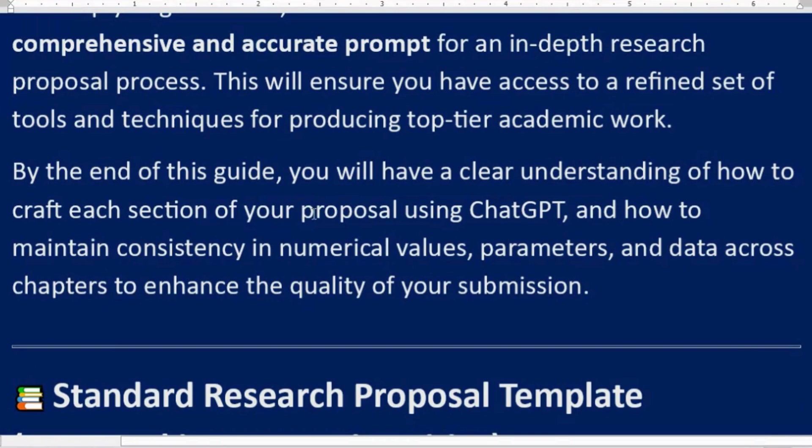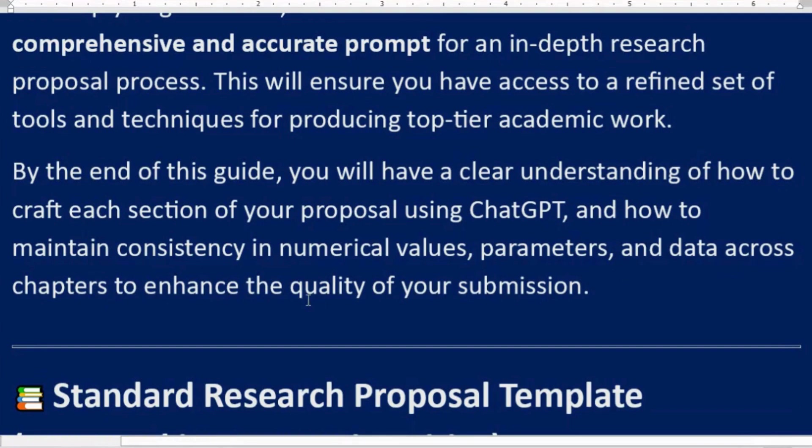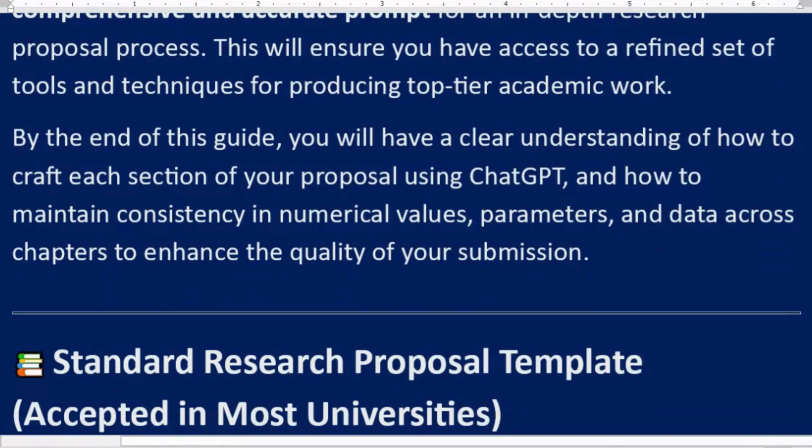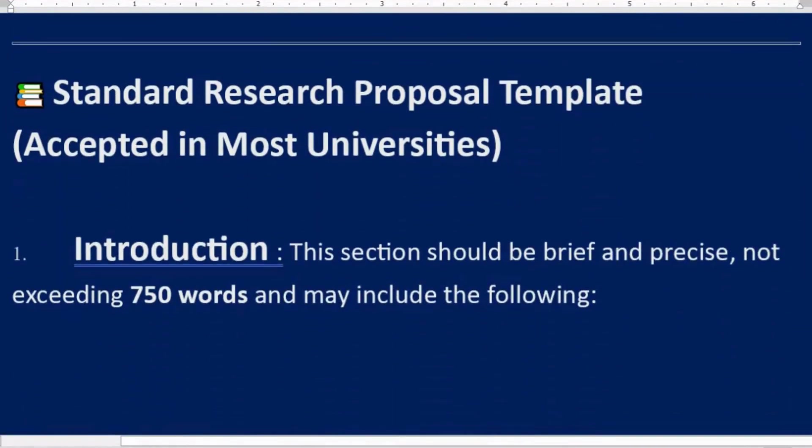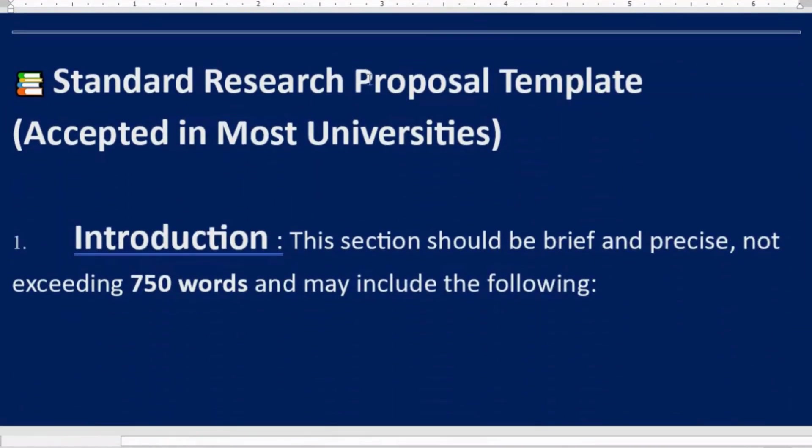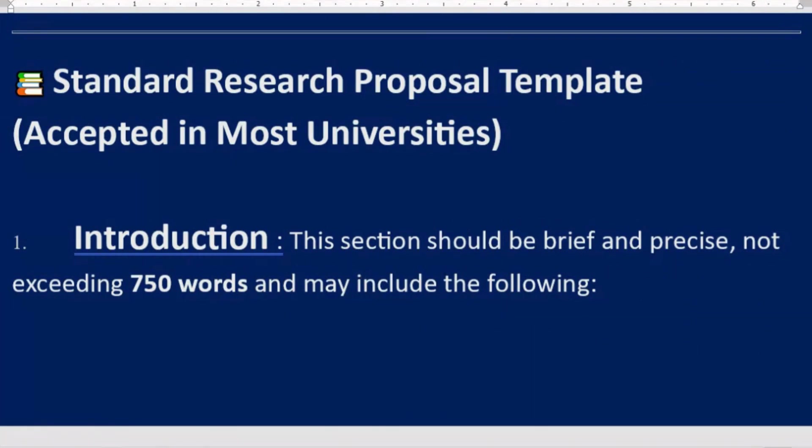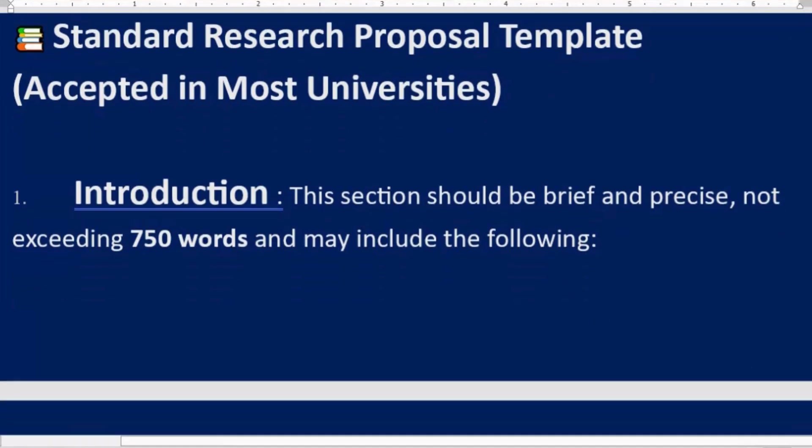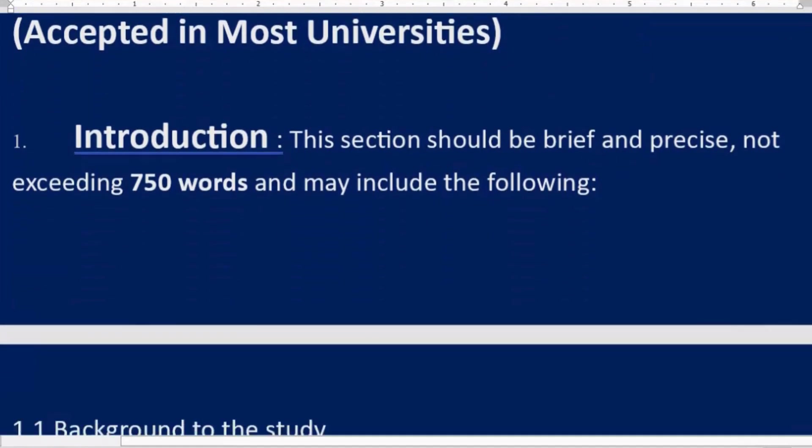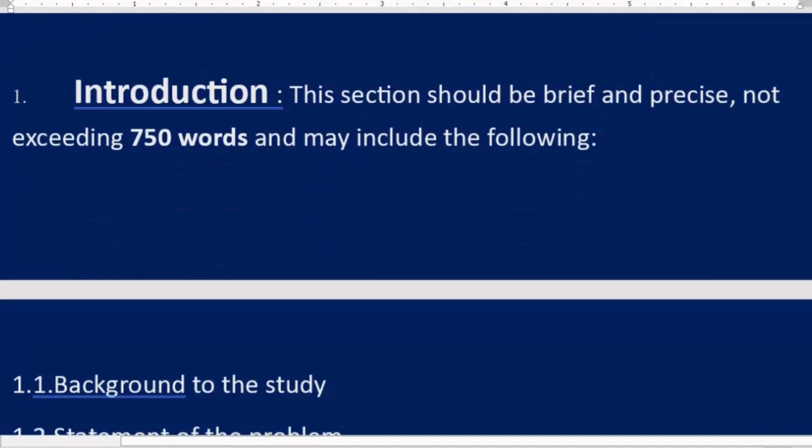By the end of this guide, you will have a clear understanding of how to craft each section of your proposal using ChatGPT and how to maintain consistency in numerical values, parameters, and data across chapters to enhance the quality of your submission. Standard Research Proposal Template accepted in most universities.